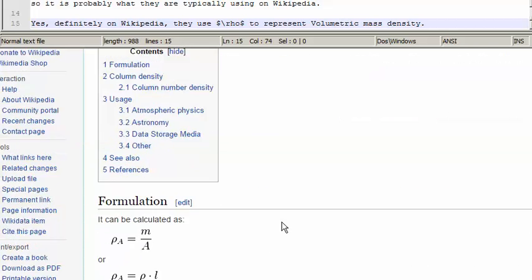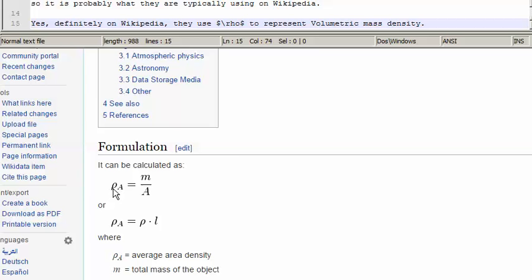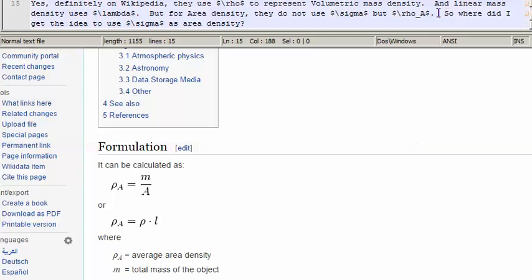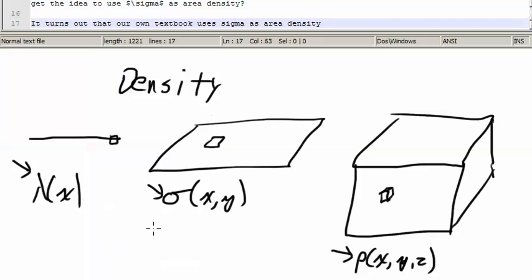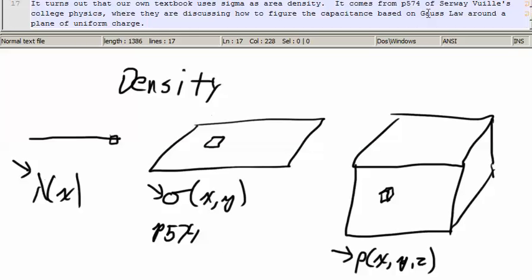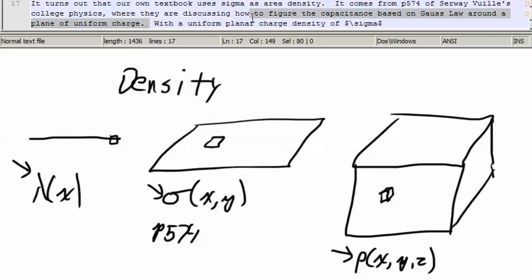But for area density, I was wrong. They do not use sigma; rather they use rho sub a. So where did I get the idea to use sigma as area density? That comes from page 574 of our own text — Serway's College Physics — where they discuss how to figure the capacitance based on Gauss's law around a plane of uniform charge, and that planar charge has a uniform planar charge density of sigma.